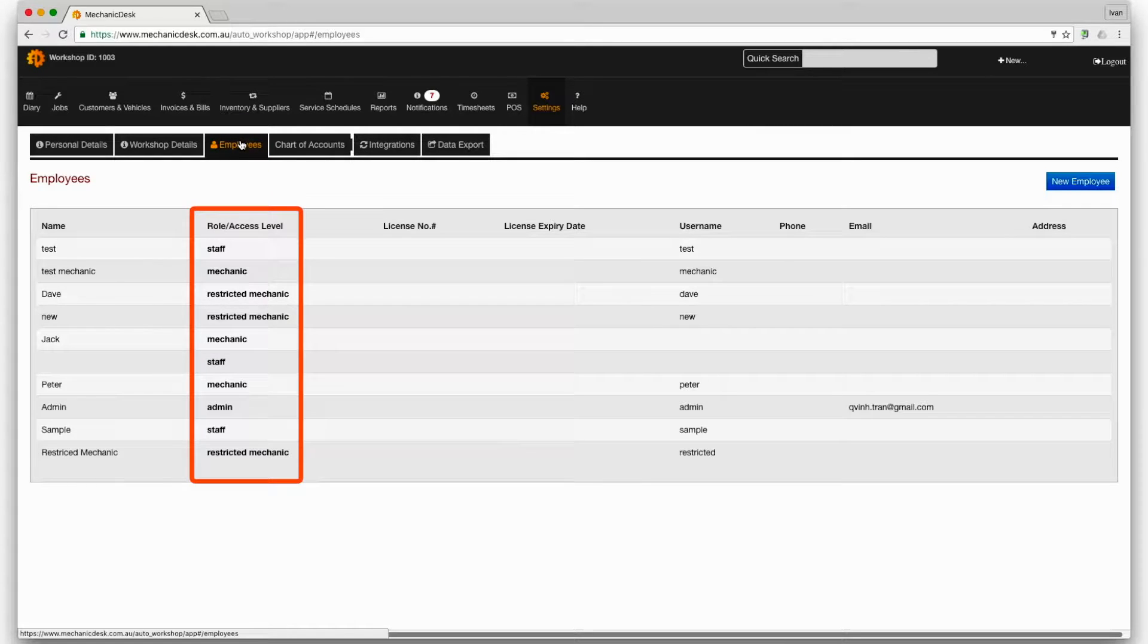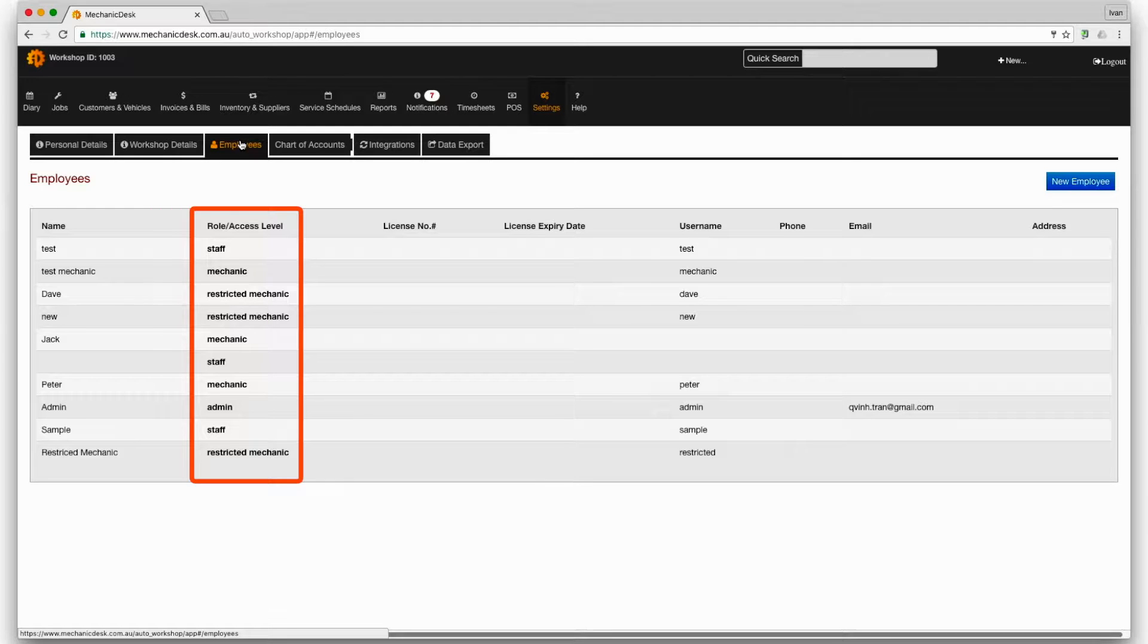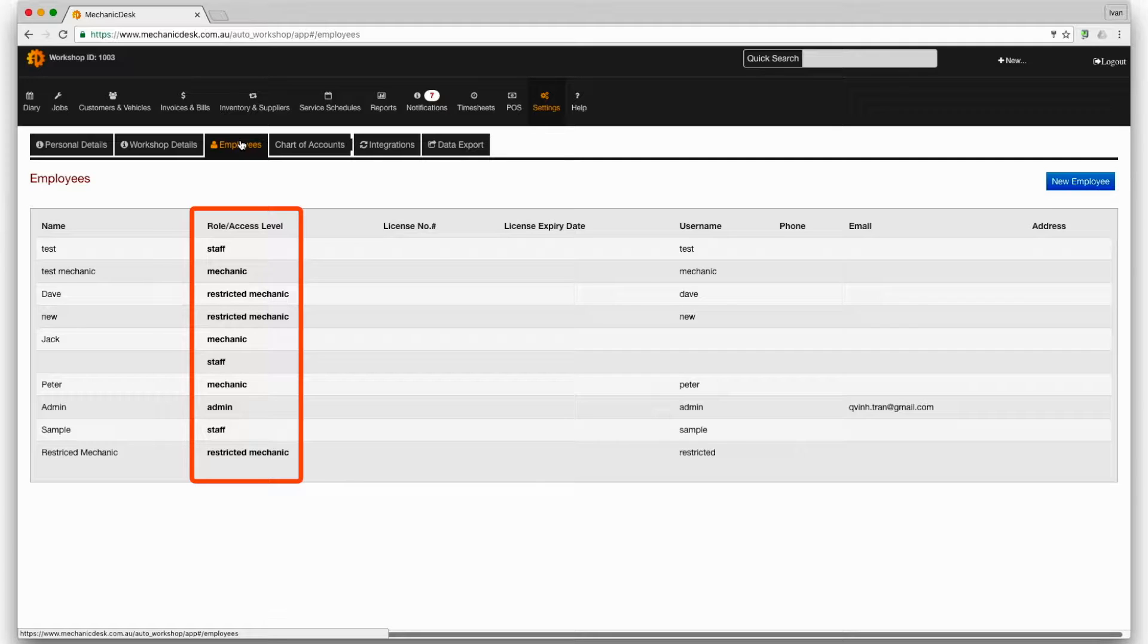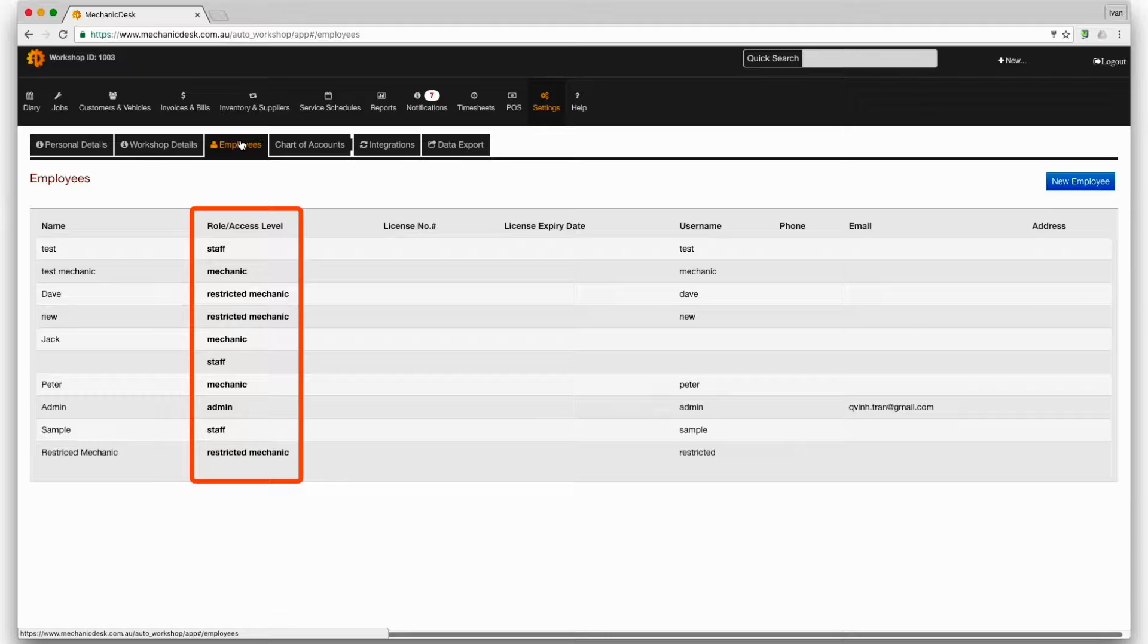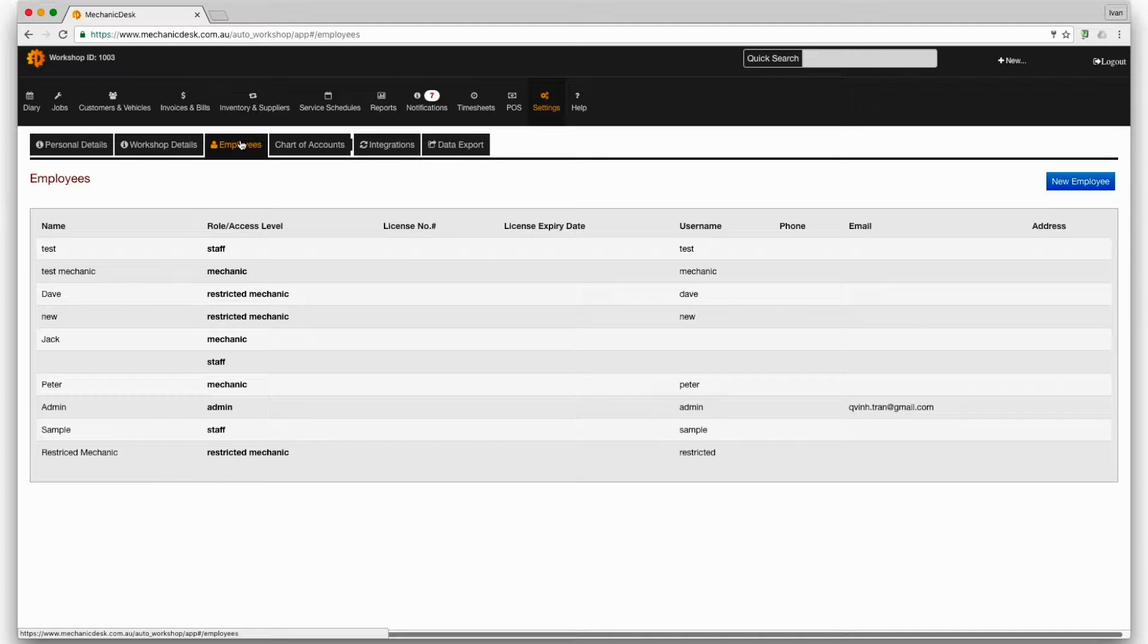Note the column titled role access level where each role denotes a specified access level with admin having full access through to restricted mechanic having the least and not able to access any financial details for example. Every user ID on Mechanic Desk is assigned the role of staff by default.